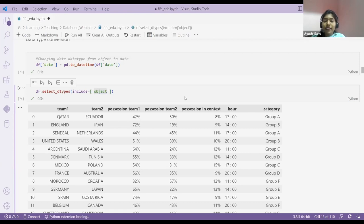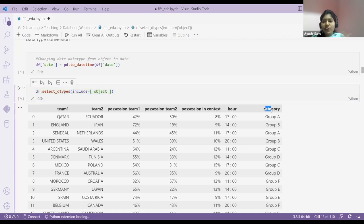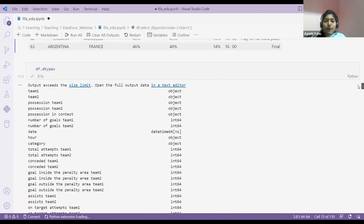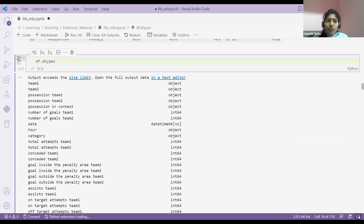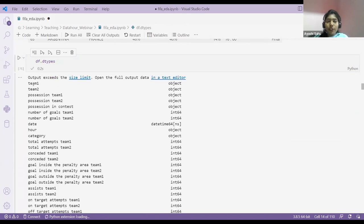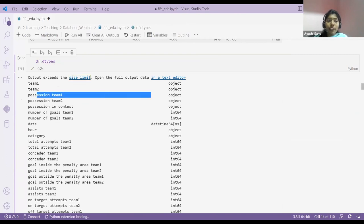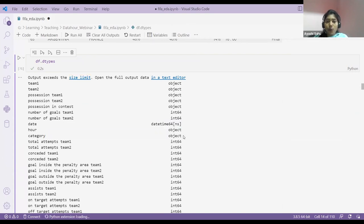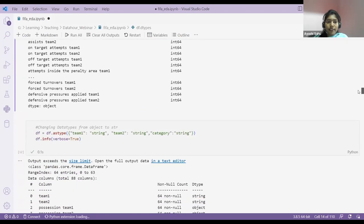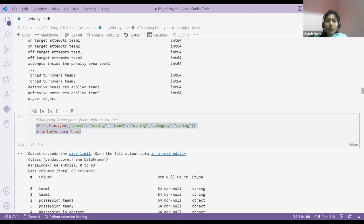While checking data types, you have to first analyze your data — what kind of data is it? If it is categorical, change to category; if it is object, check whether it is a string. If it is string, convert to string. What I did is I changed team one to string, team two to string, and category also to string. And if you see the memory usage — before it was 44.1 KB, now after converting data types, it is 43.6 KB — the conversion impacts memory.